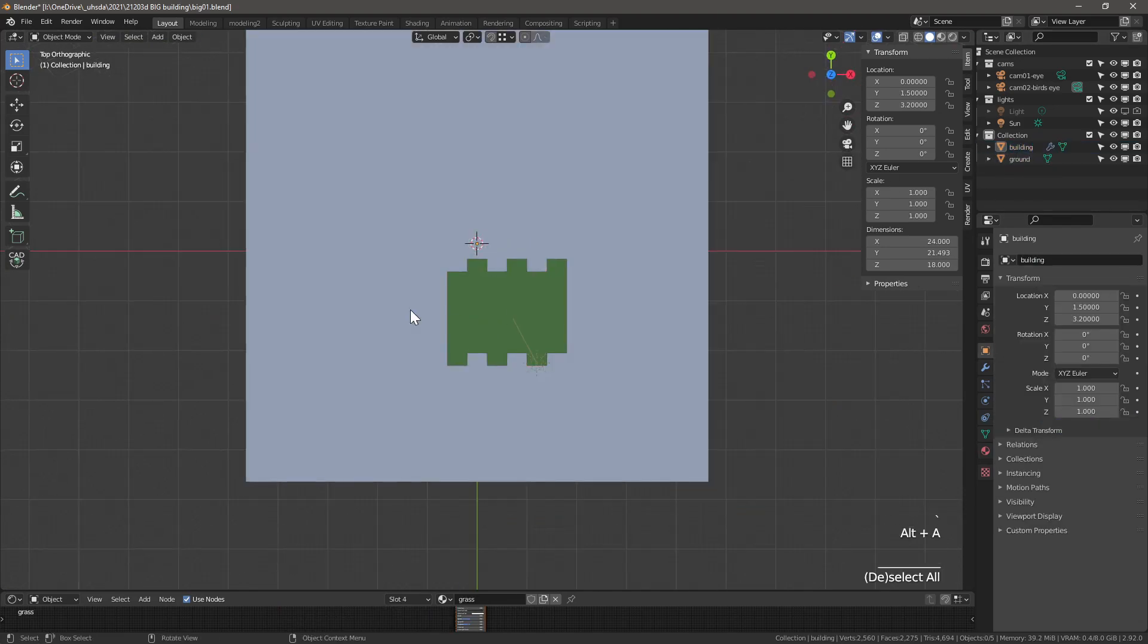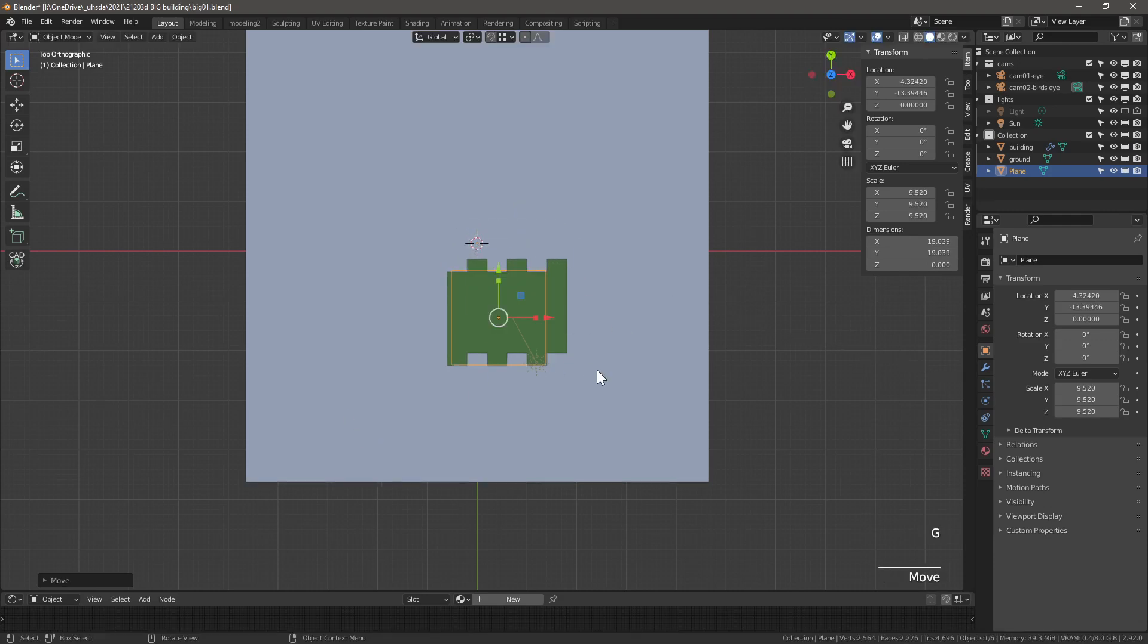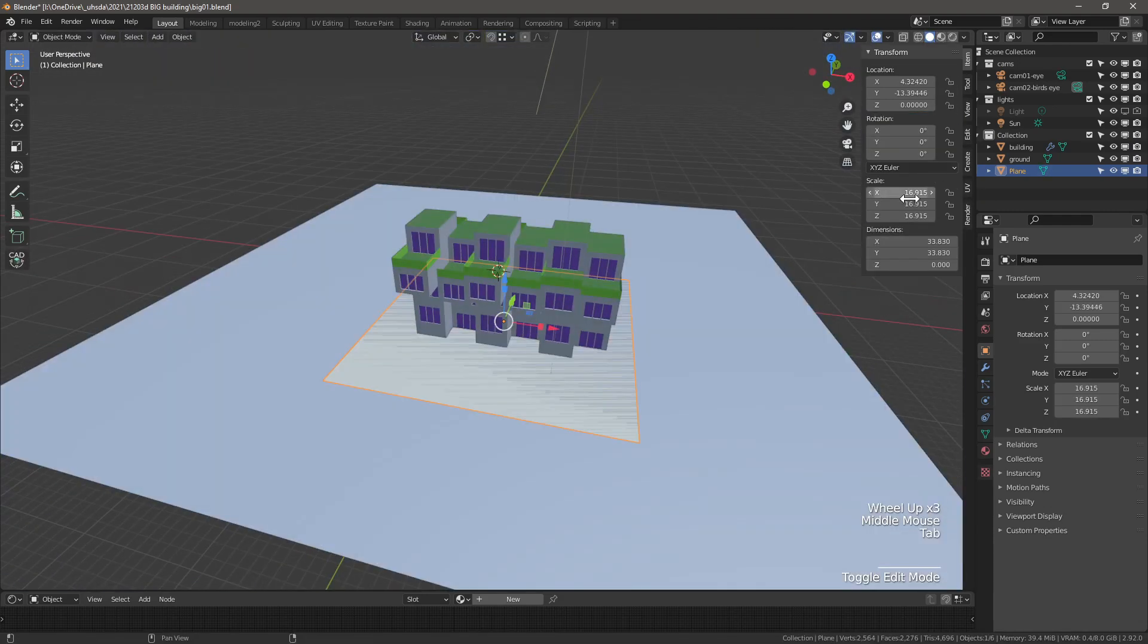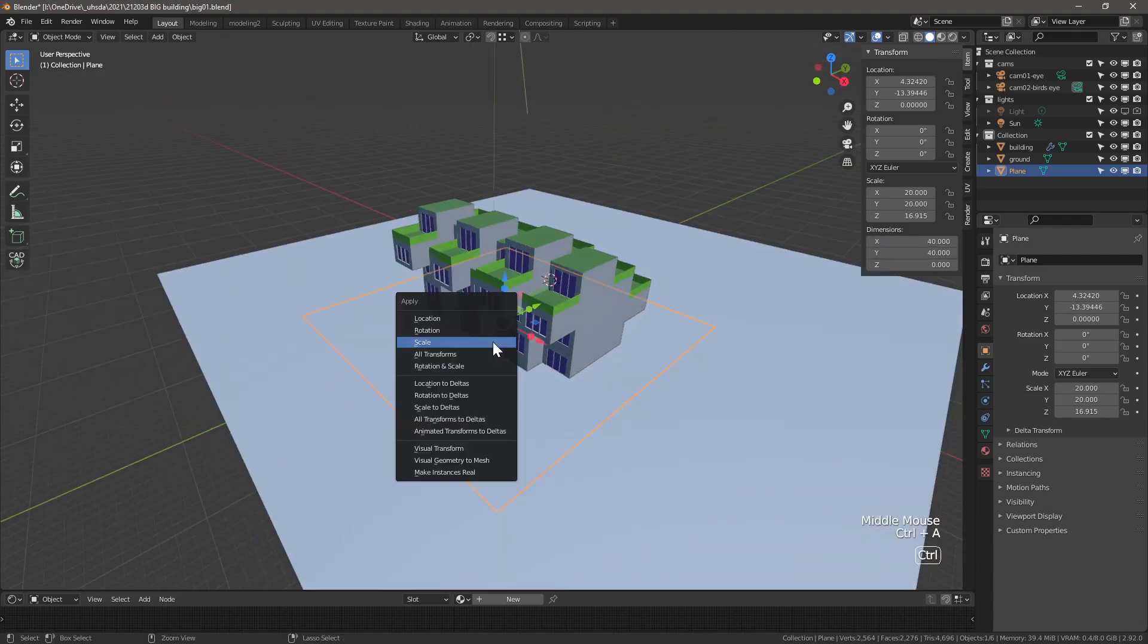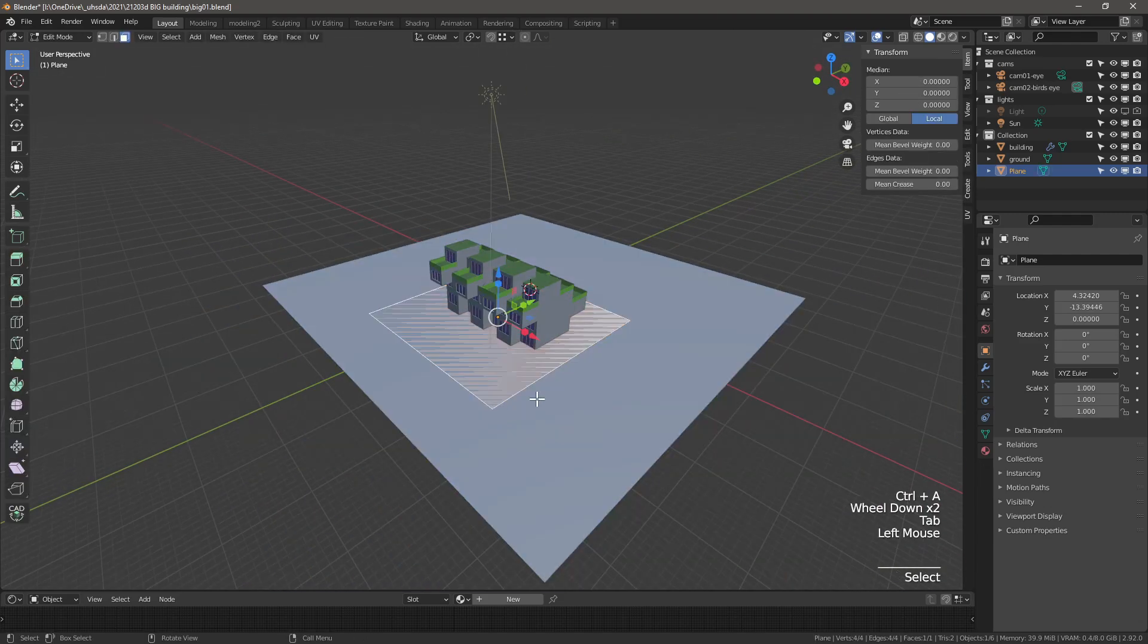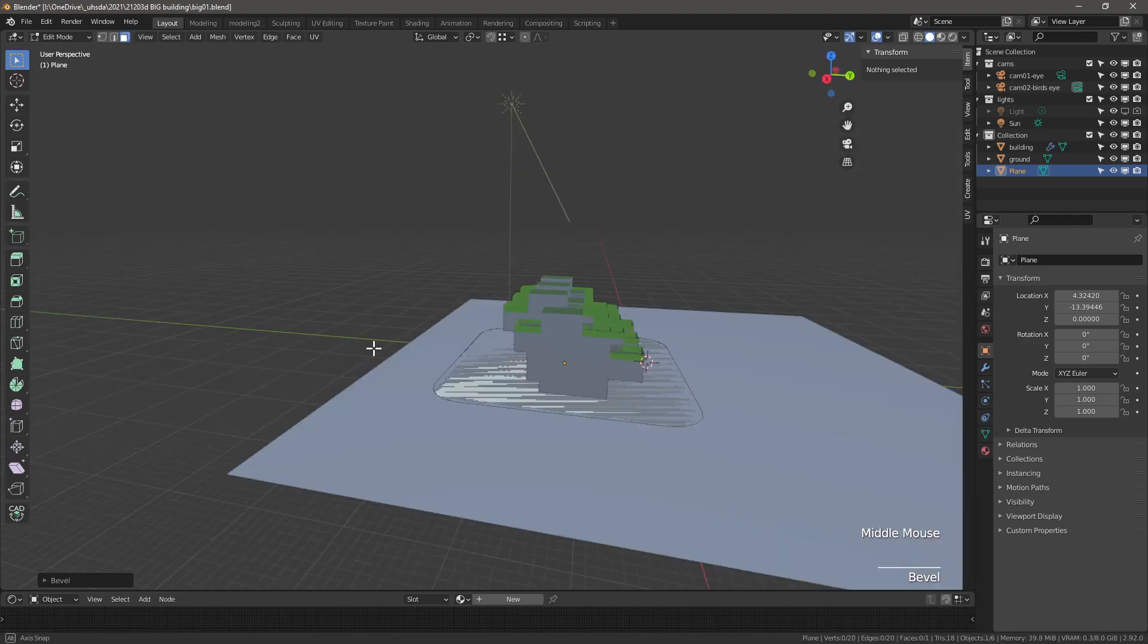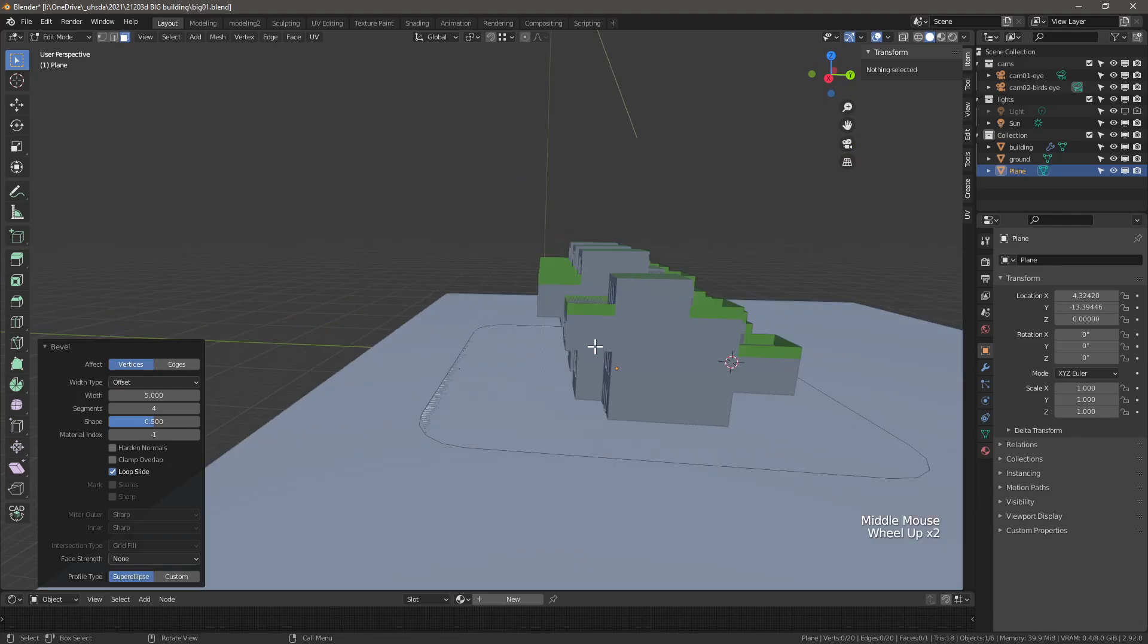We'll be adding more objects, so let's properly rename our existing objects. Time to add a new plane. Scale it up. This will be the building's plot. Let's change the x and y dimensions to 40 by 40. In edit mode, bevel the vertices only. Adjust the bevel width to 5.